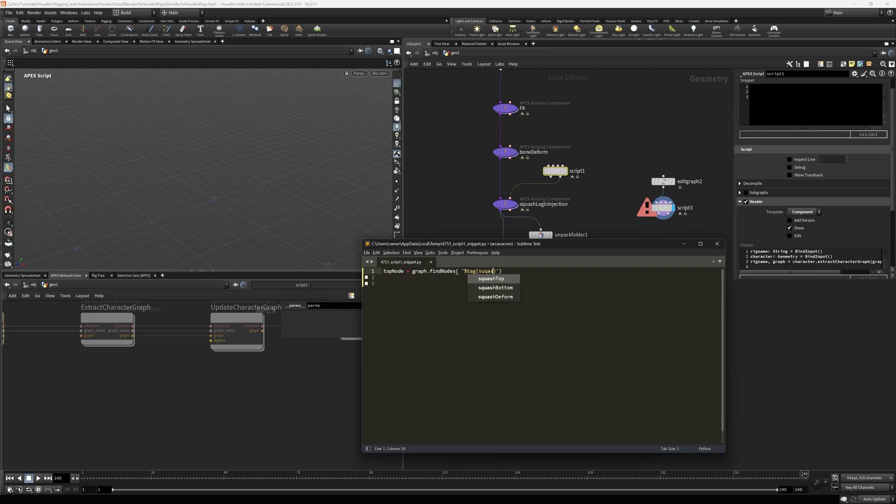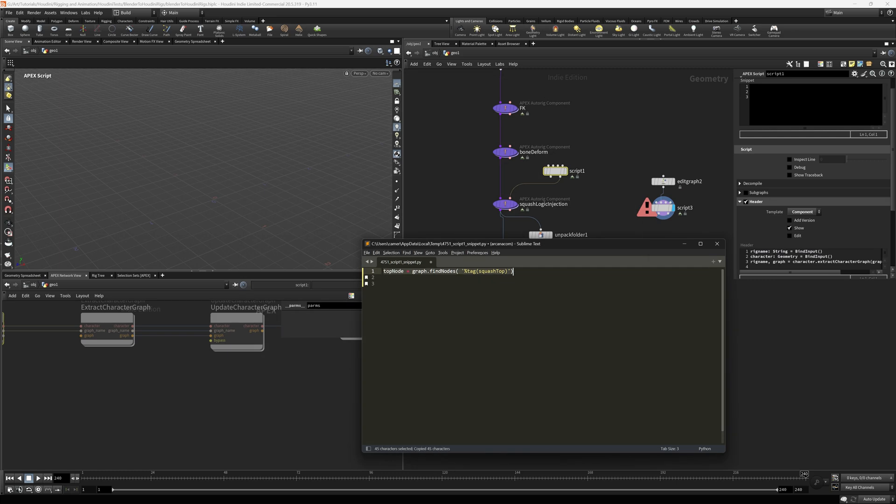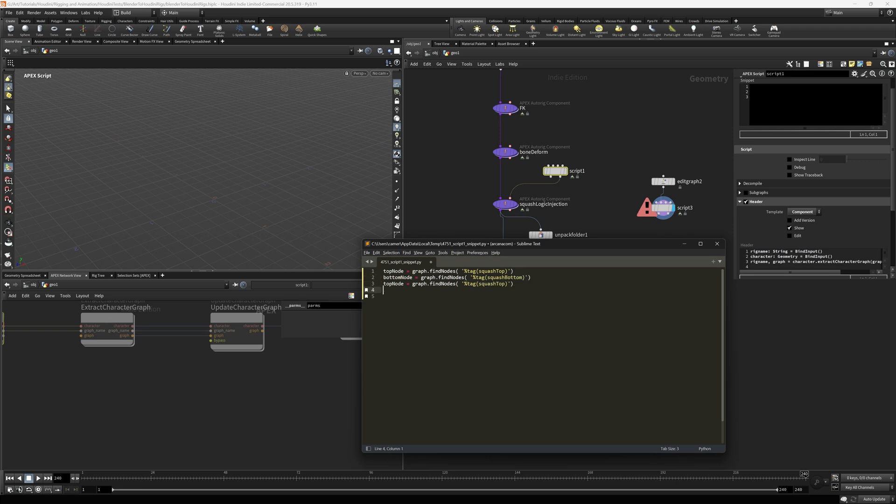And that path in this particular case is going to use the tag function. And this is where you type in the name exactly as you put it in up earlier in the graph. And I need that for the bottom and the deform. So I'm going to say bottom and this is bottom.